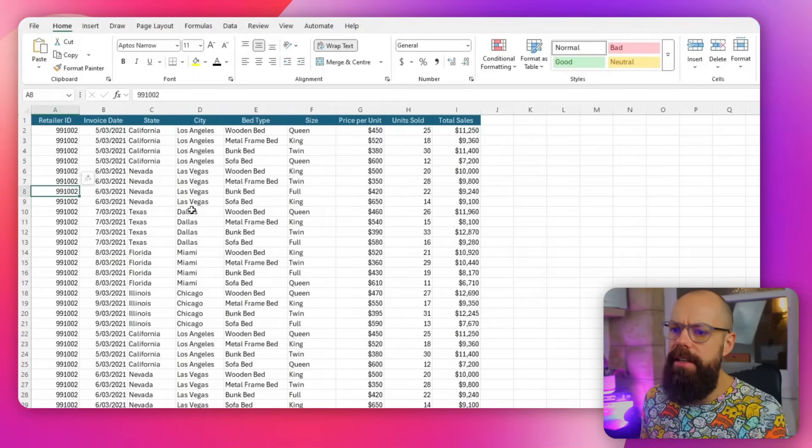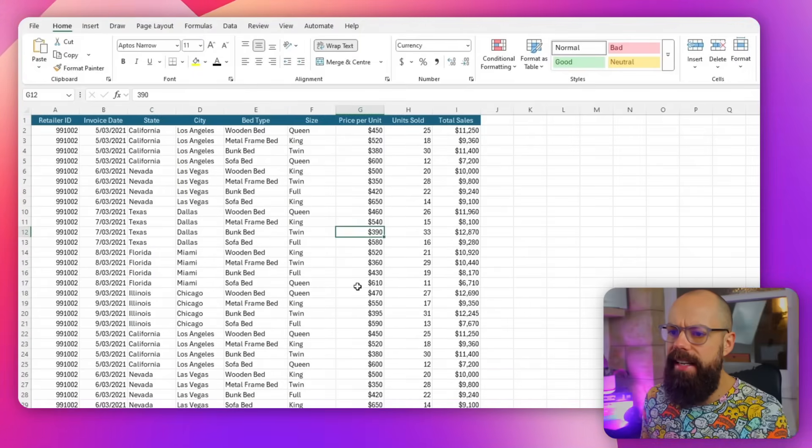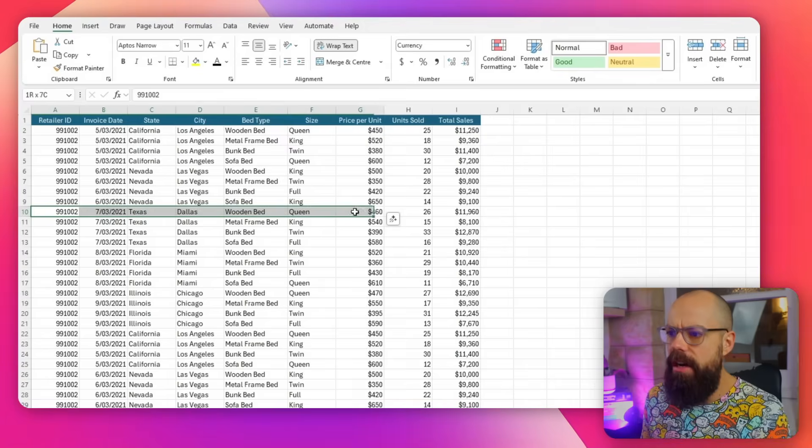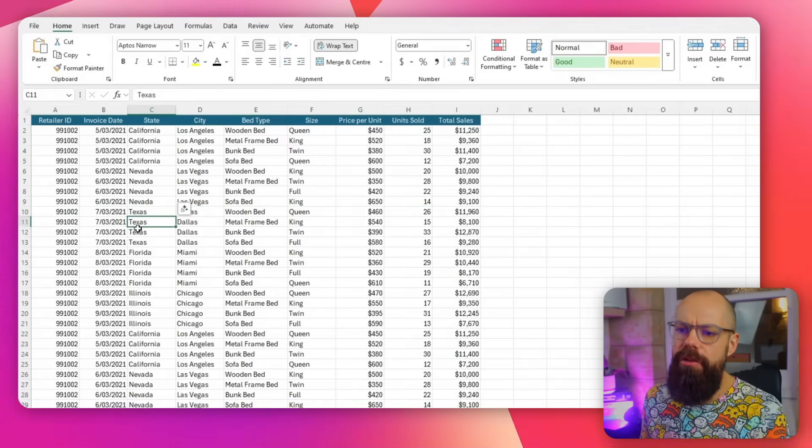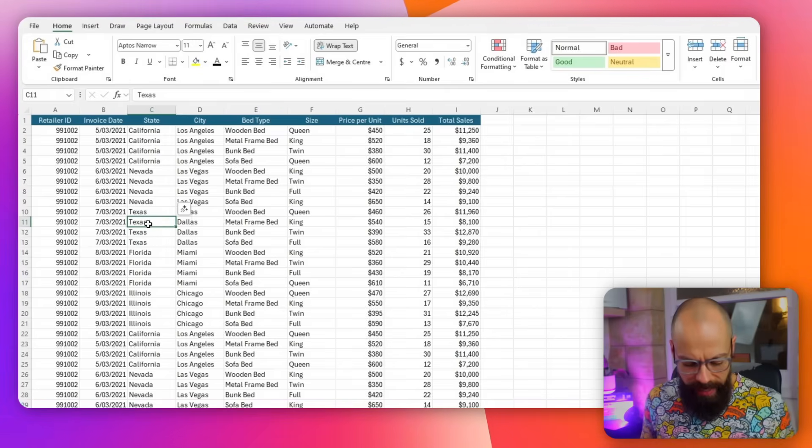Control, Shift, and navigating — I absolutely do that all the time when I'm first working with my data. Now, what if I want to select a whole row or a whole column? That's super easy. All I have to do is click Shift and Spacebar and I get that entire row.